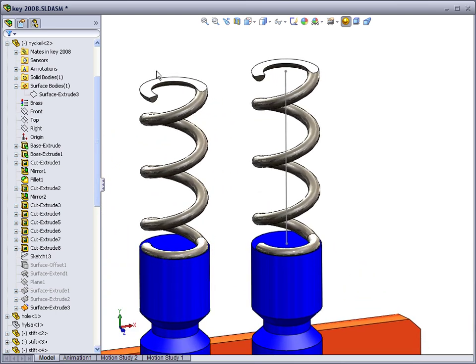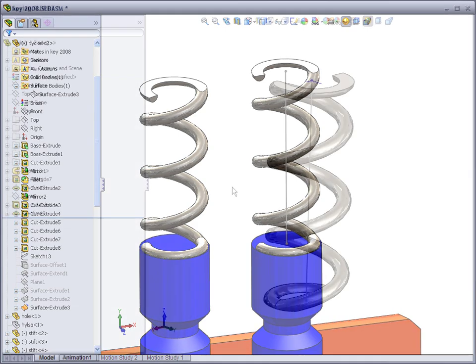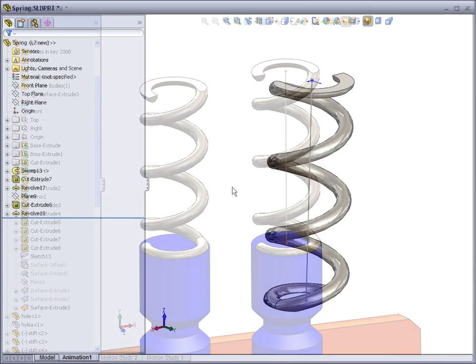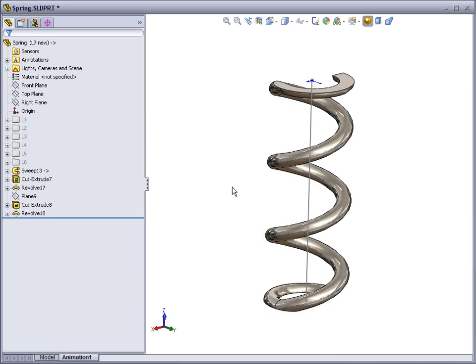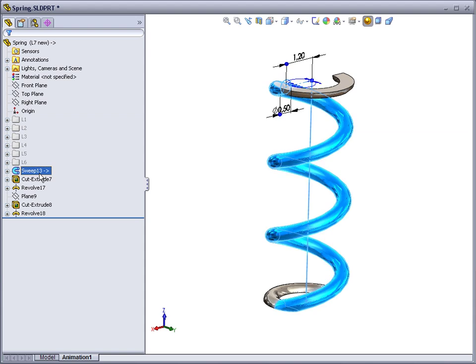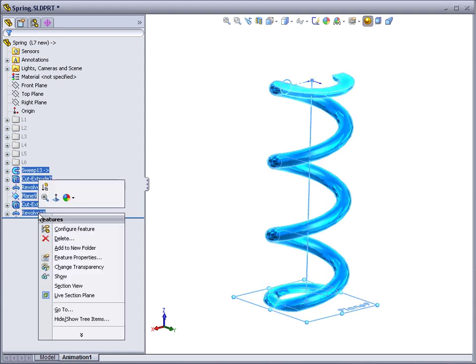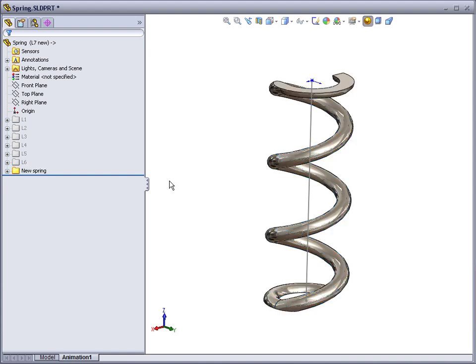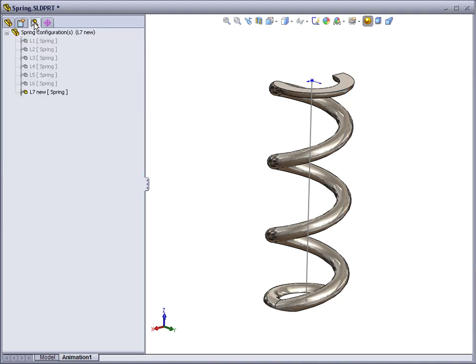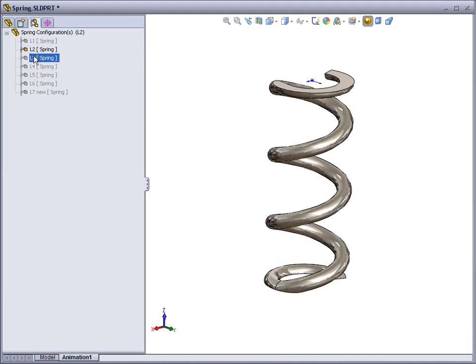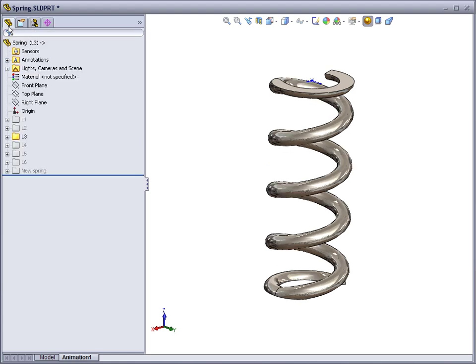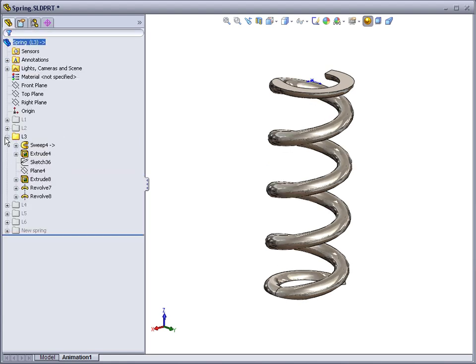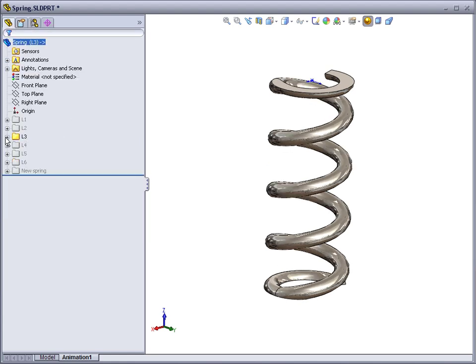Instead of creating many parts, we can create one part that has different configurations. In this case, it's one single part, and I created each spring as a separate folder and made a configuration of each. So it will have one single part that can have different geometrical solutions. It's basically remodeling in each folder and suppressing it. Have fun!